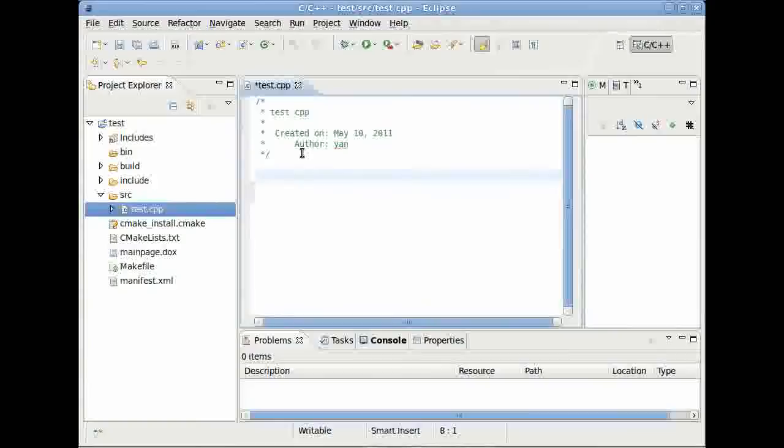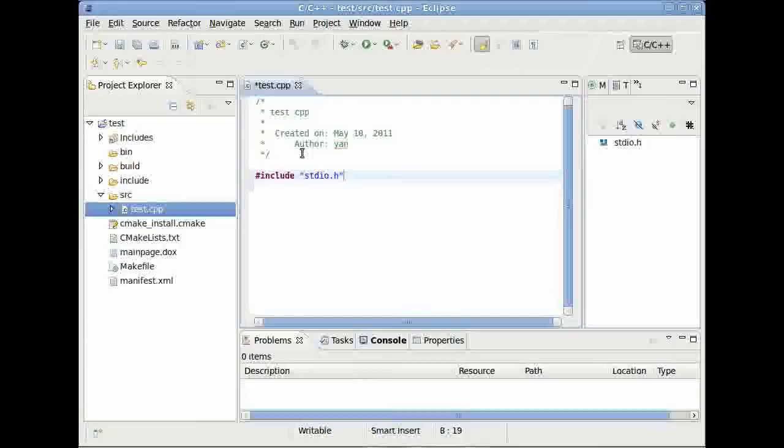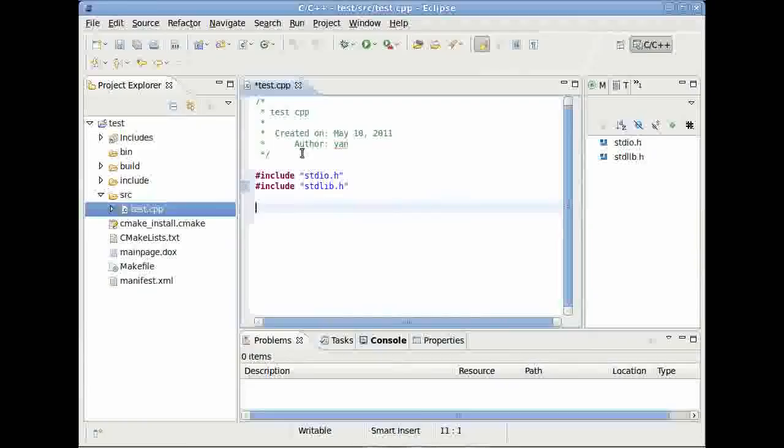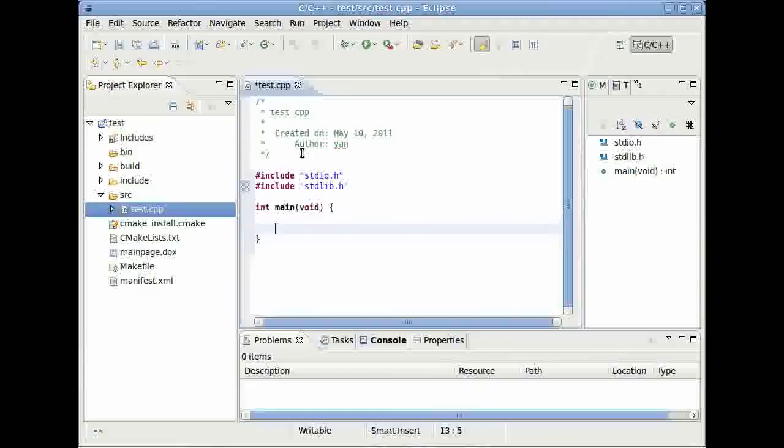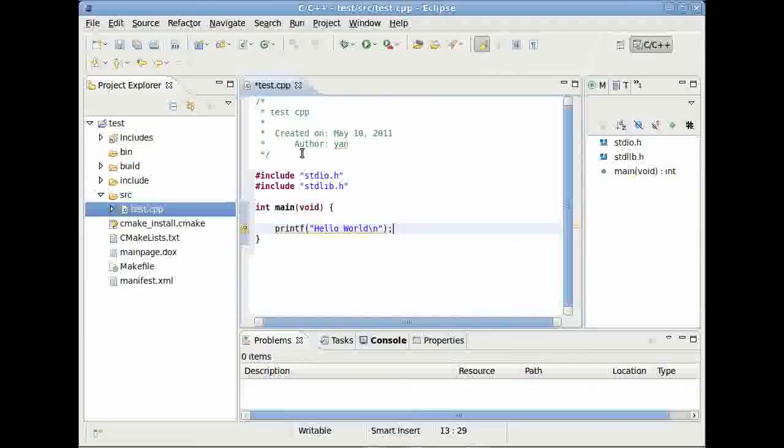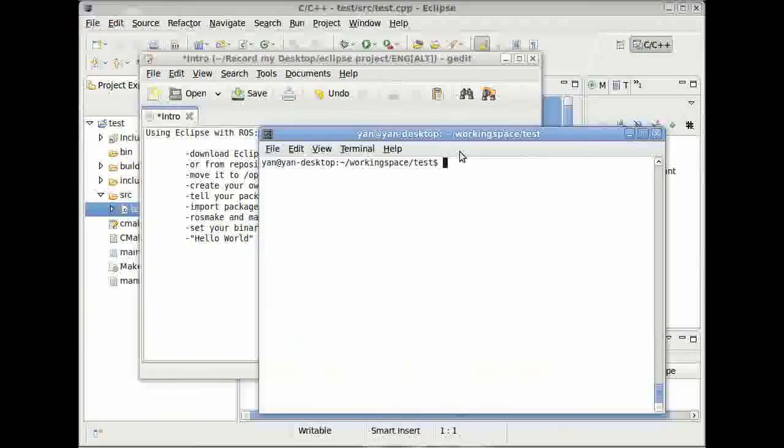And here we are. So to do a Hello World, we will need to include some data. We will need the stdio.h, standard input output, and we will need stdlib.h. These are the two header files we will need. And then just main. If you have any troubles with programming in C, C++, then please look up some various tutorials on the internet. printf, hello world, backslash n.